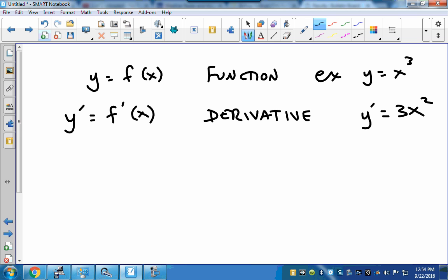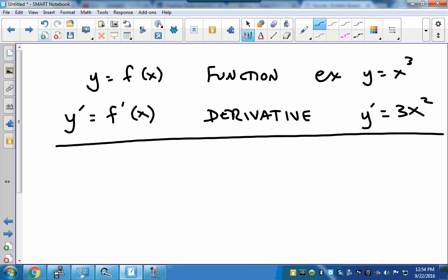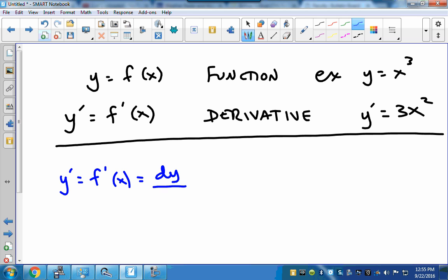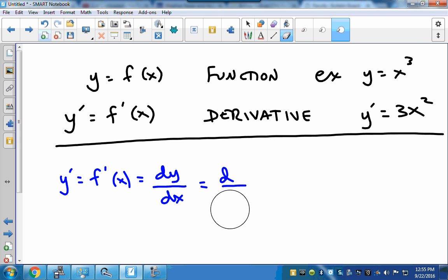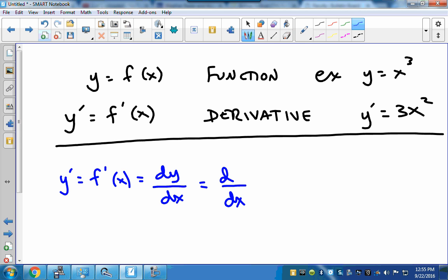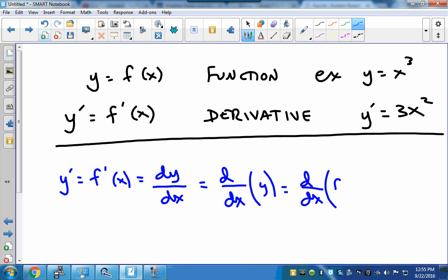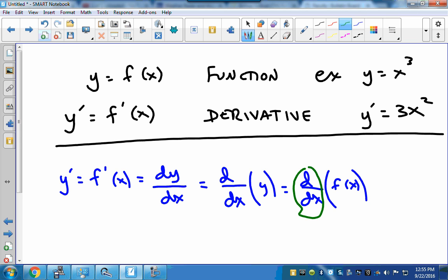There is an alternate notation used in your book. In addition to y prime or f prime, we see dy/dx. Or you can see it written as d/dx, like an operator, with the y placed after it — or the derivative with respect to x of f of x. This d/dx says 'take the derivative with respect to x.' So all these mean the same thing.